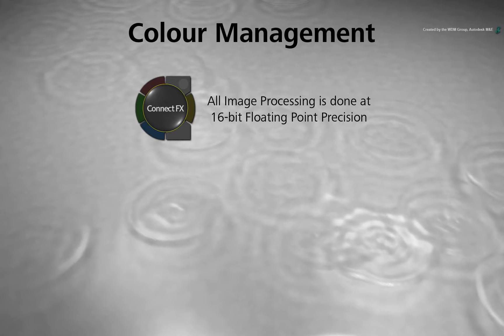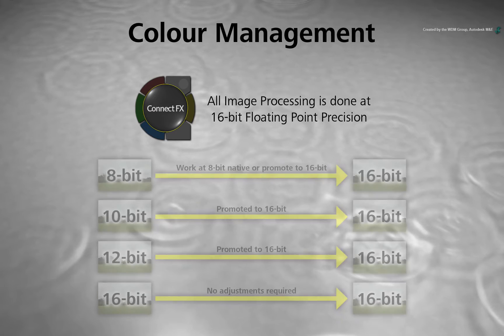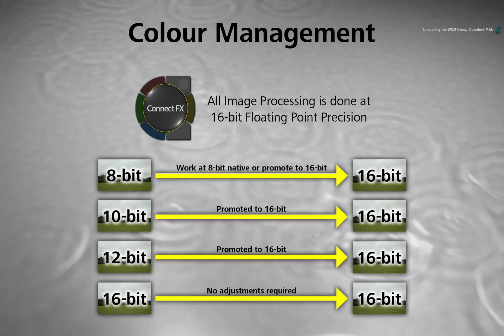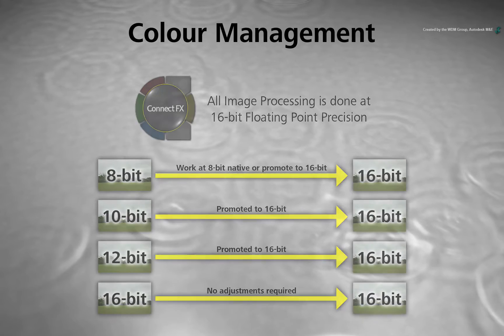the ConnectFX toolset has greater accuracy and finite control over the various effects processors. Therefore media sources imported into ConnectFX should be promoted into 16-bit floating point.